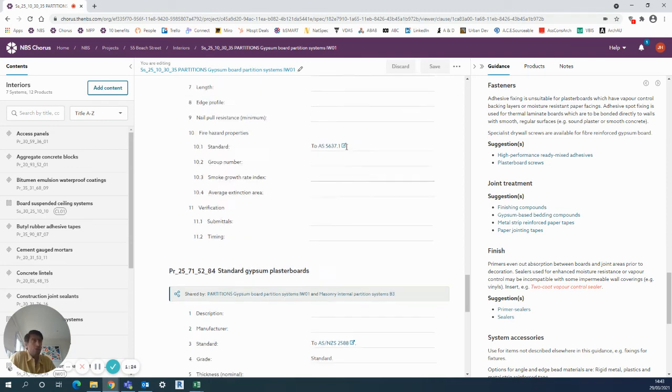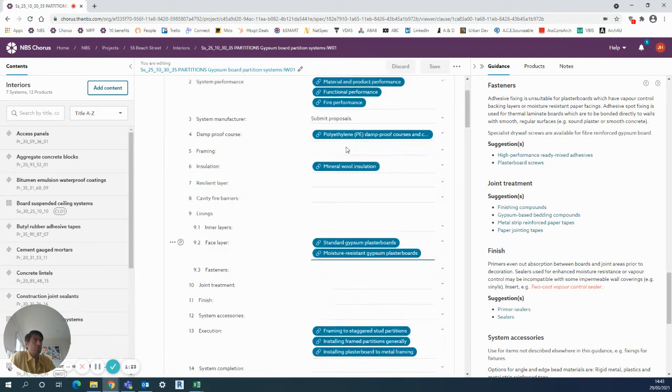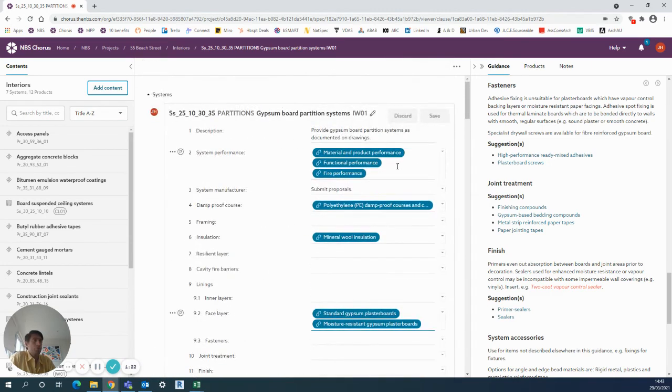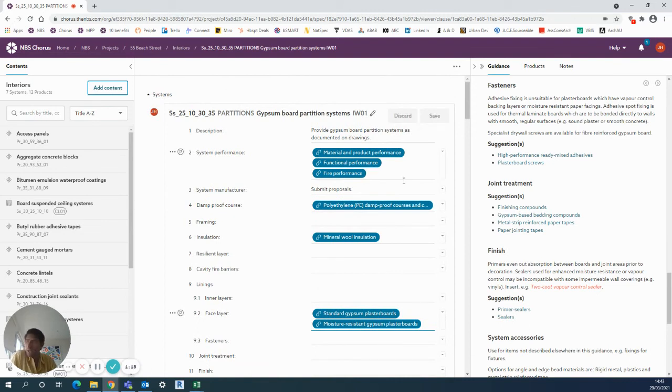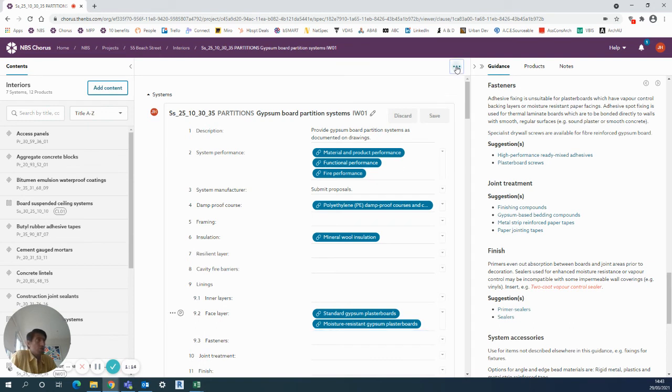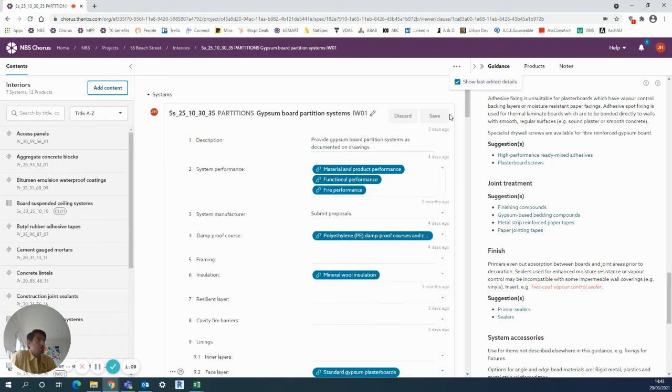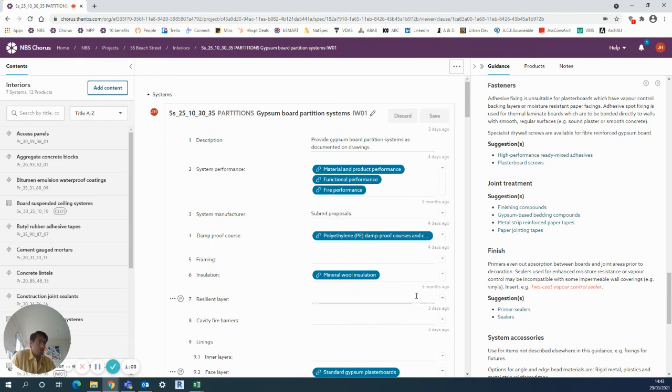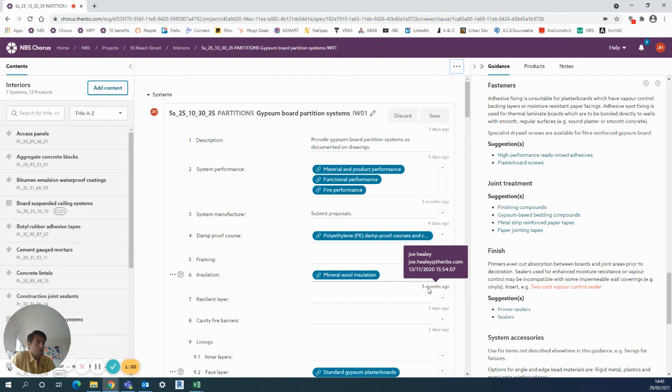Extremely handy when you have a few people dipping into the project, and if you want to check who's changed things and when that happened as well. You can use the three dots up here and tick 'Show the latest last edited details.' That shows a small gray addition here to say what was changed and when.